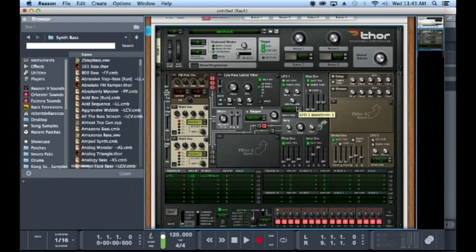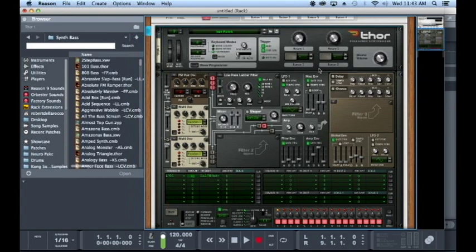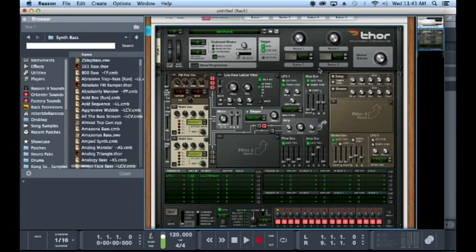I almost always sync any sort of LFO that I have. That way when I'm writing the song, I know that it's going to be at this amount at this time in the song, rather than some weird hertz that's doing some polyrhythmic stuff. Then you get some weird results.